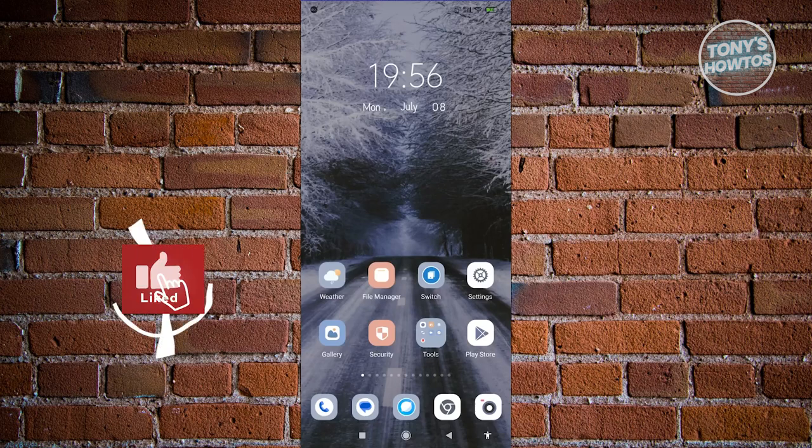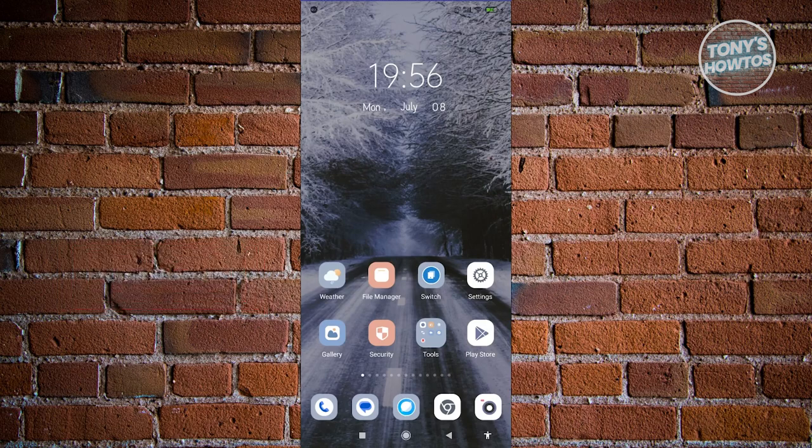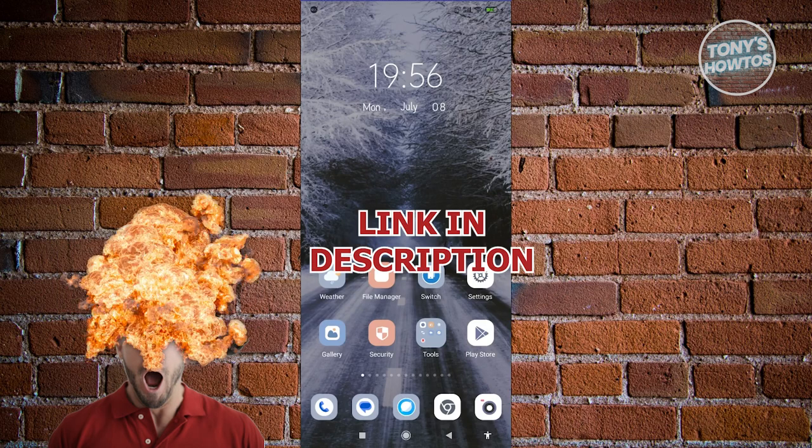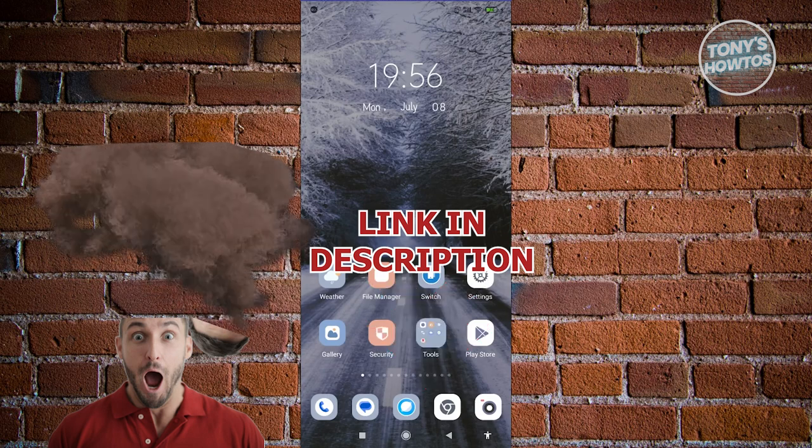Hey guys, welcome back to Tony's How To's. In this video, I'll be showing you how to change country in Google Play Store. Before we start, hurry up and check out our data software just under this video.